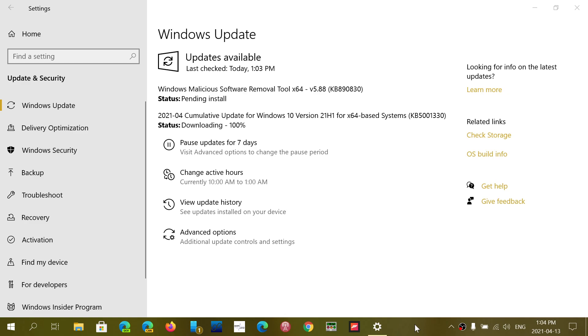If you're on 1909, version 2004, the October 2020 update version 20H2, or in the beta channel version 21H1 as you see here, you are getting cumulative updates that are going to fix some bugs.